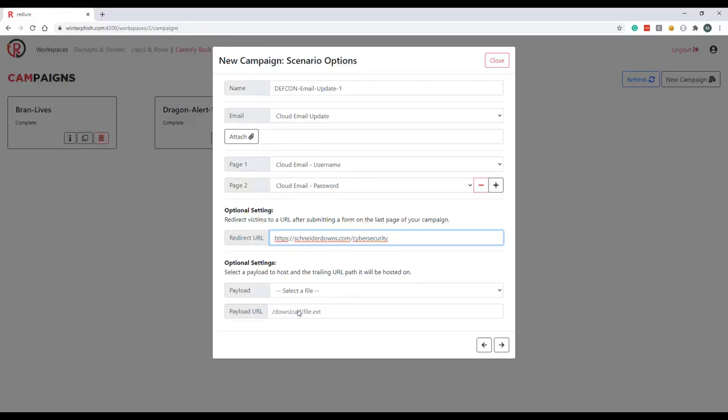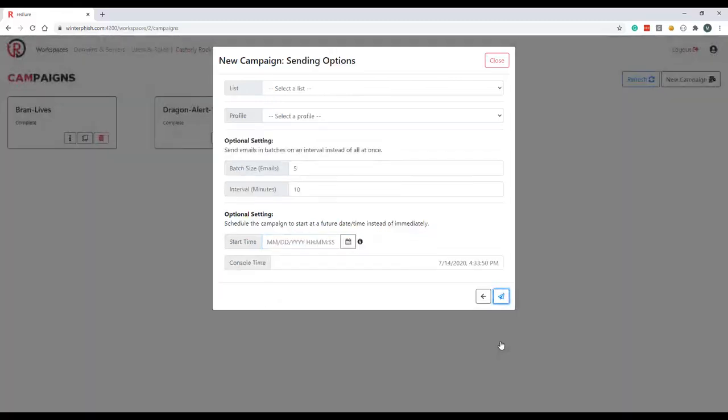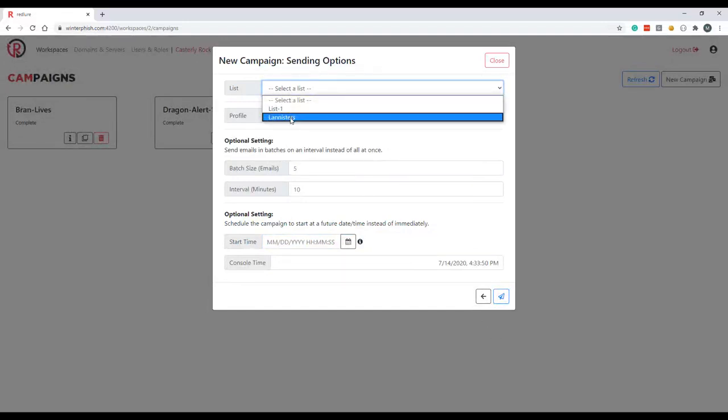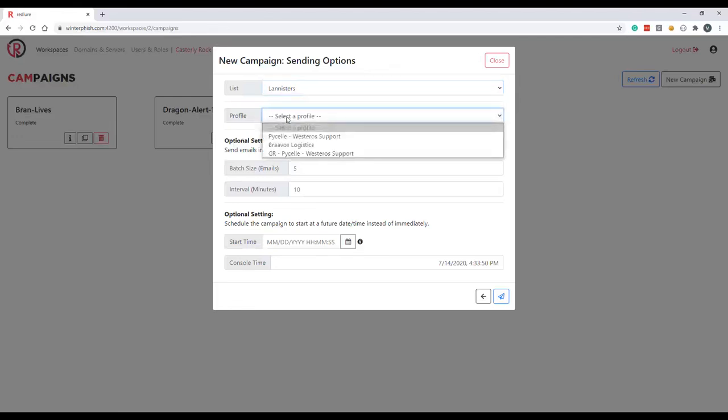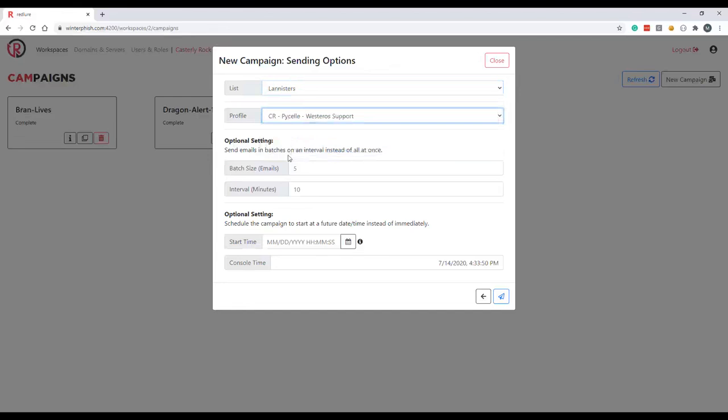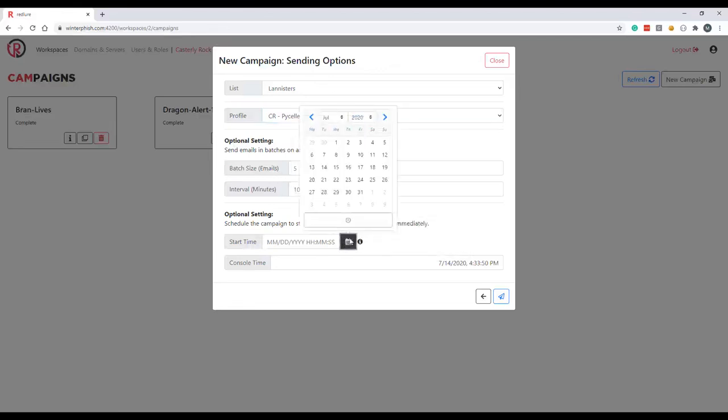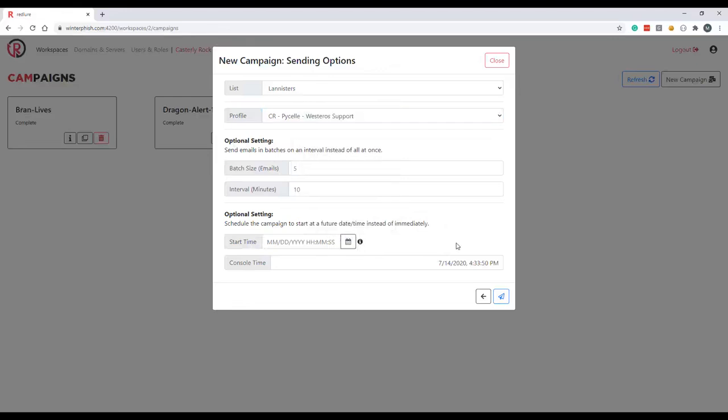And last we have our sending options. So we'll pick our list that contains our target email addresses, Lannisters. We'll pick our sending profile, so we'll go with the Pycelle profile we imported into the Casterly Rock workspace. And optionally we can also specify some batch sending, so we could send two emails through at a rate of on an interval of every 60 minutes here if we don't want to blast our target with all emails at once. If we leave these configs blank, all emails will just be sent at one time. Also optionally we can choose to start the campaign in the future. I'm not going to do that here. If you leave this blank it'll start right now. And with that we will go ahead and launch our campaign.